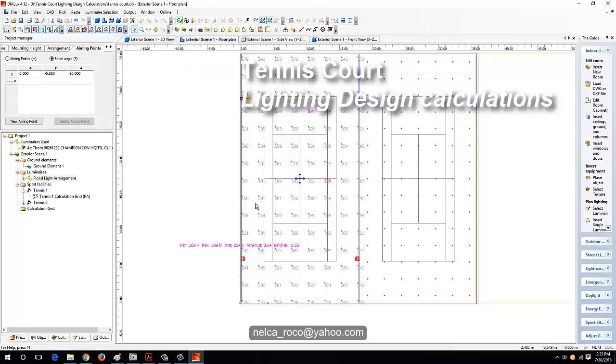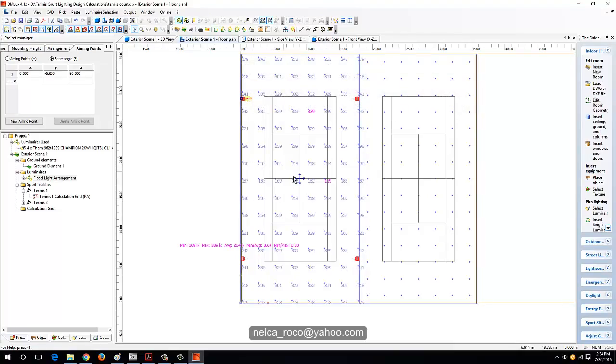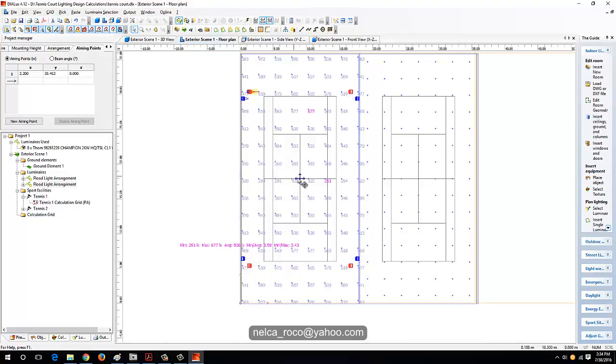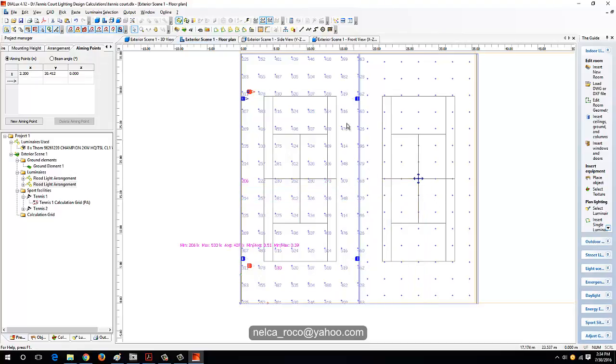We're going to copy these floodlights to the other side of the court. Just click the floodlights, Control-C and Control-V. Now you have this one, and then place your floodlight here.